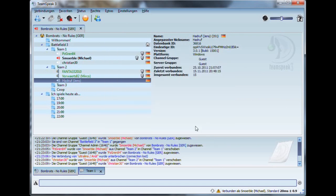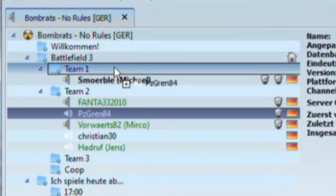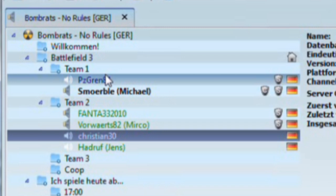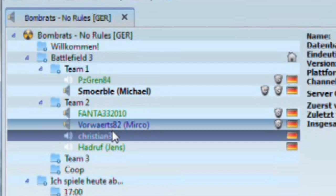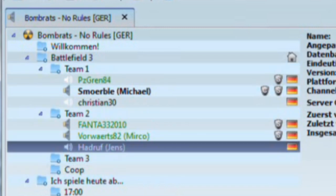The solution for this is to separate the players into separate channels in TeamSpeak 3. So if four people play as a squad on the game server, then they are using a TeamSpeak channel only for those four players, and the rest of the team uses different channels.